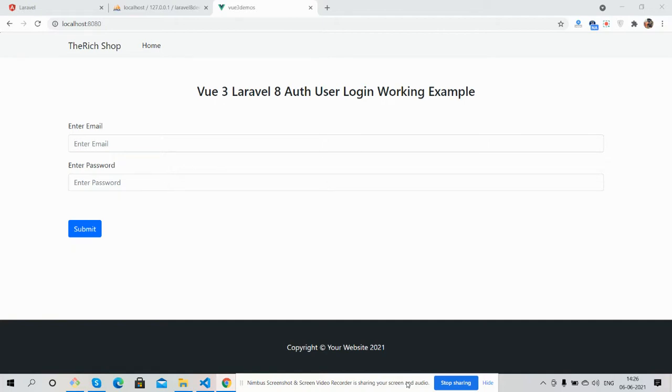Hello guys, how are you? Welcome back to my channel. This is Ajay. Hope you are doing great. In this working video, I'm going to show you Vue 3 Laravel 8 user login working functionality.